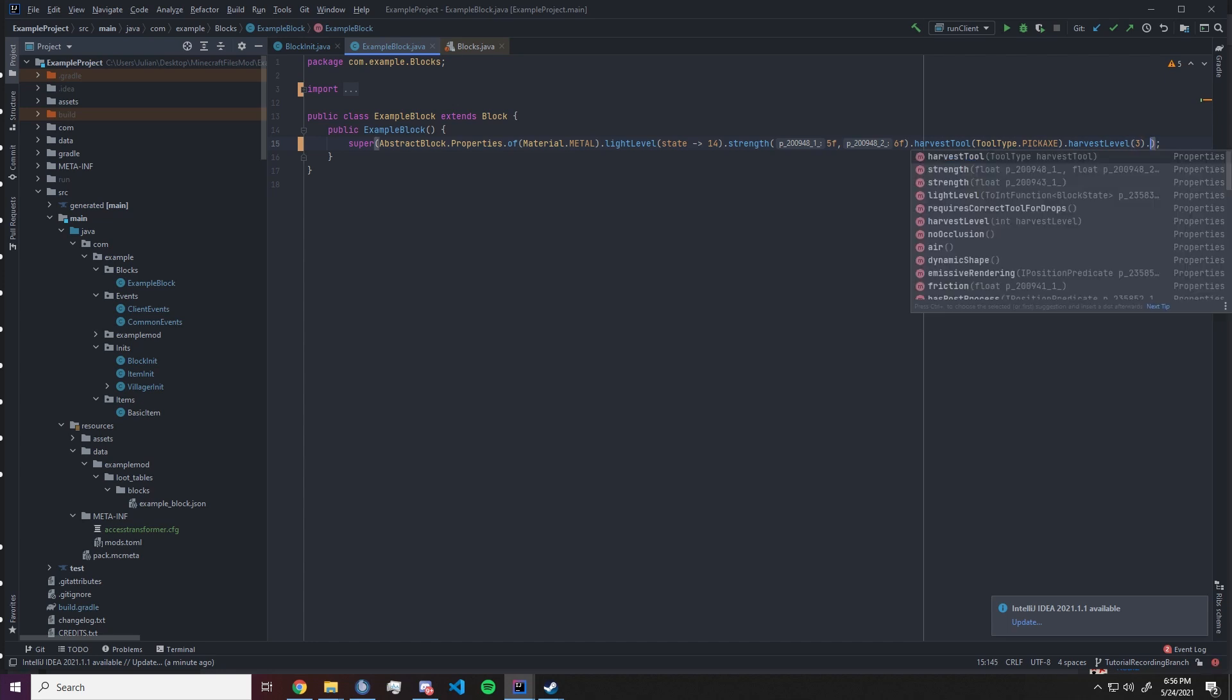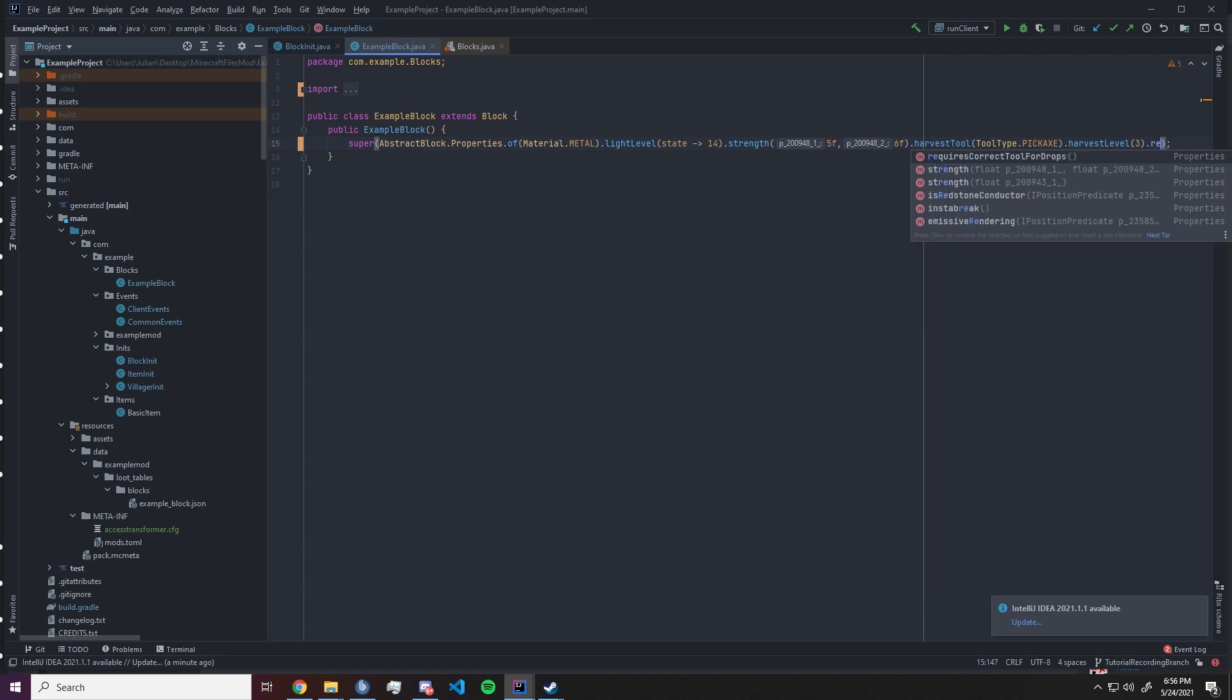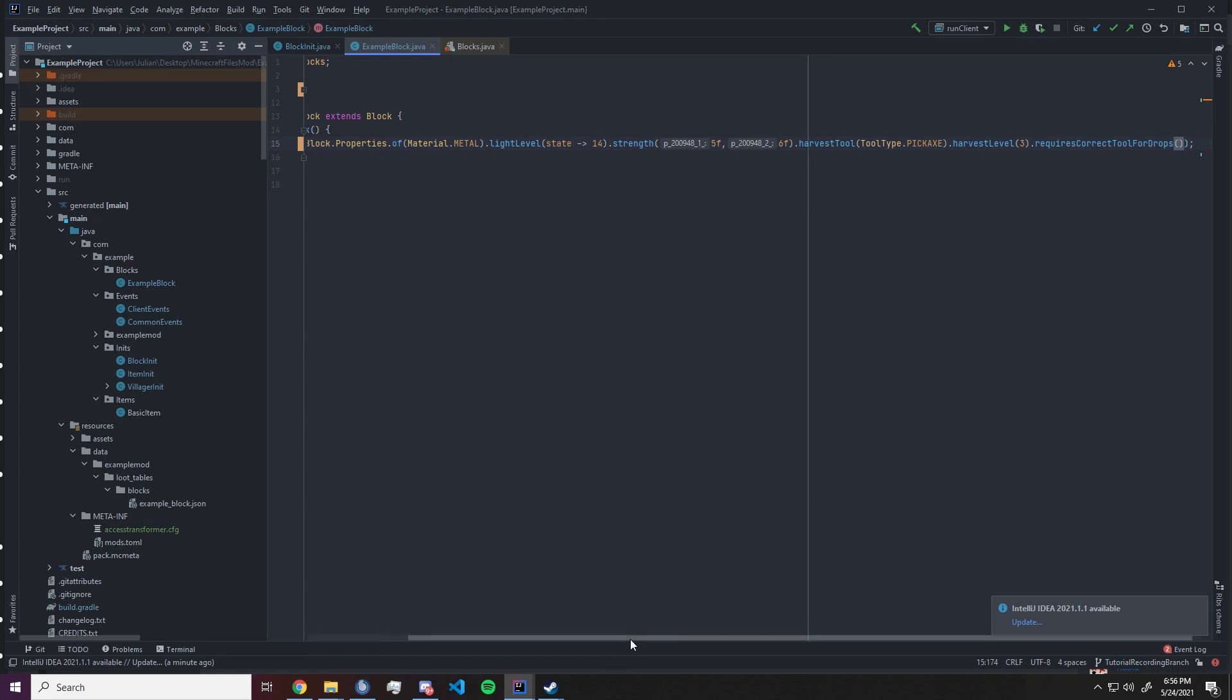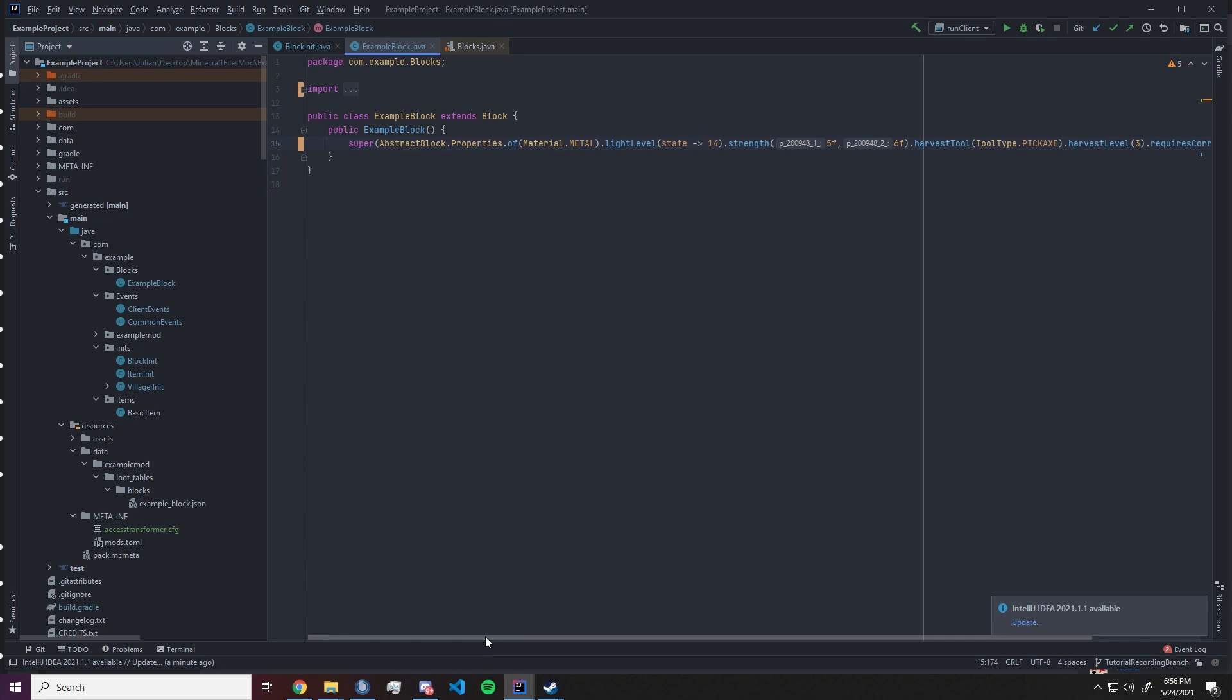We can also set a variable up that is called requires correct tool for drops. That means that our block needs to be harvested with the pickaxe otherwise it won't drop its block.